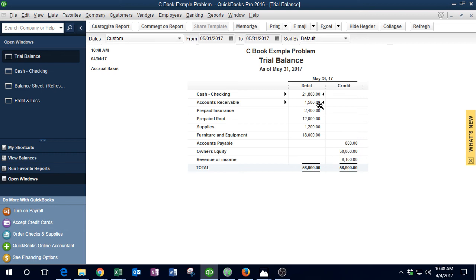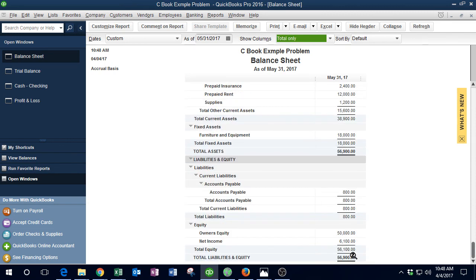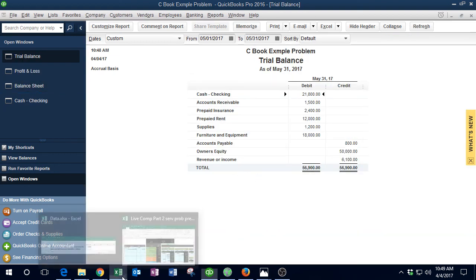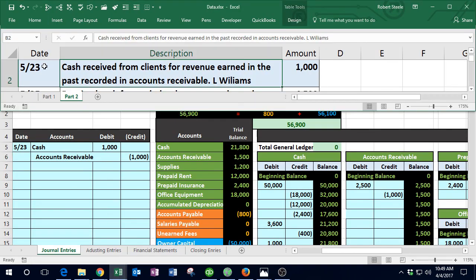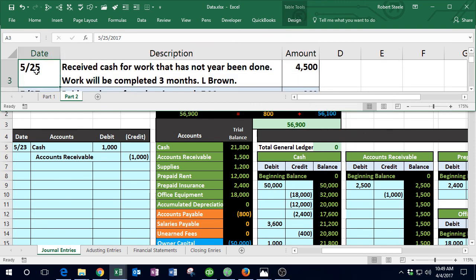We post cash to the GL: $21,800 goes up by $4,500 to $26,300. Then we post unearned fees — the last liability account on the trial balance — by linking the cell with a formula. We're back in balance, with $4,500 owed. The same transaction goes into QuickBooks via the check register as a deposit on 5/25 for L. Brown, $4,500, assigned to unearned fees.